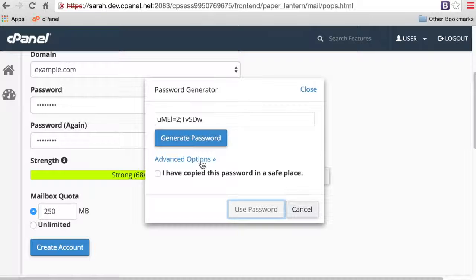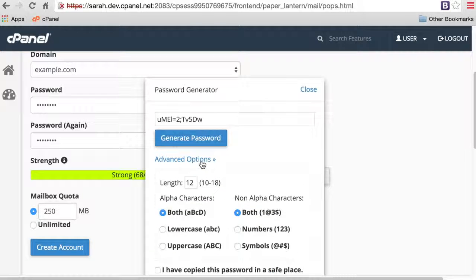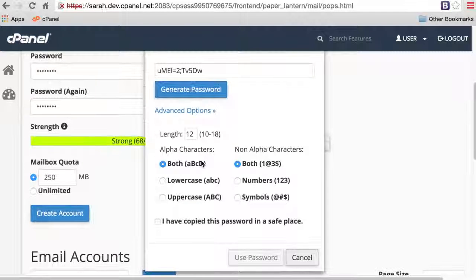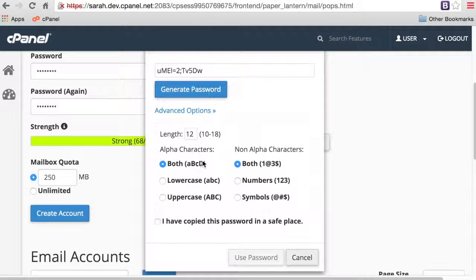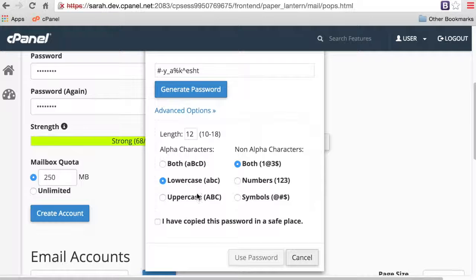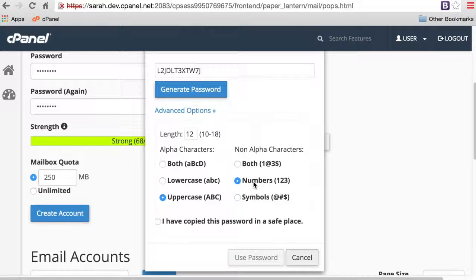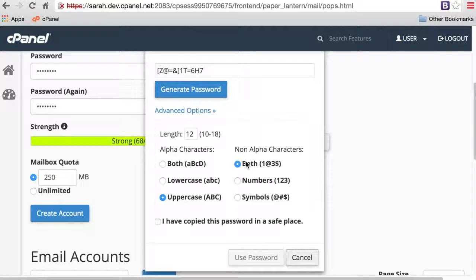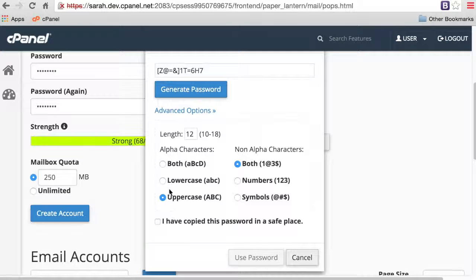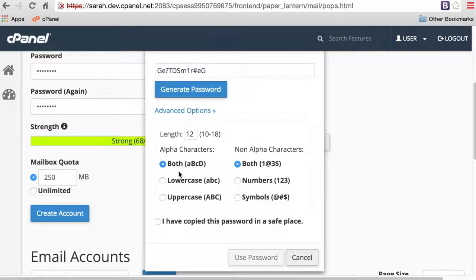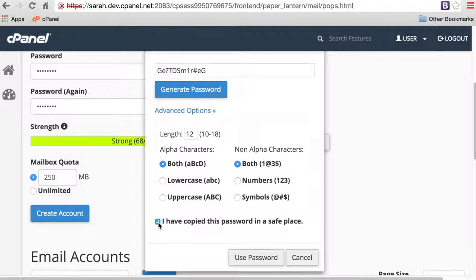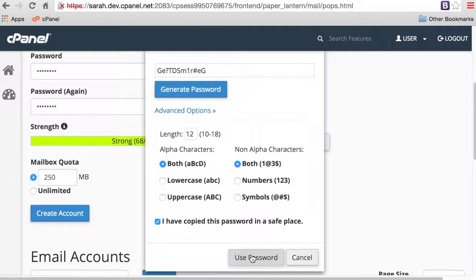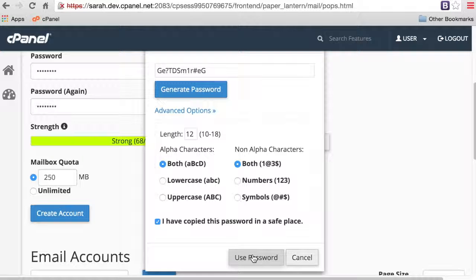Click Advanced Options to configure other options. Minimum password length, uppercase letters, numbers, or symbols. If your company uses corporate password standards, make sure that you get these settings right to comply with those requirements. Copy the password into a safe place, select the checkbox, and then click Use Password.